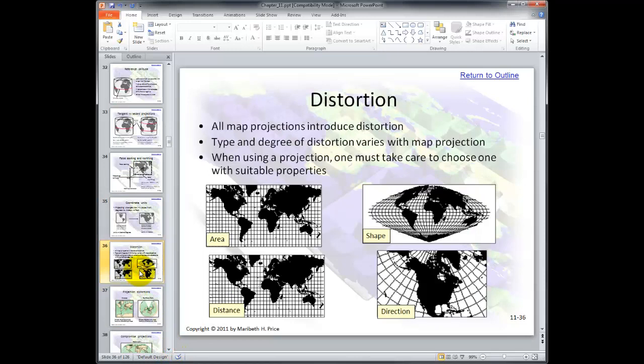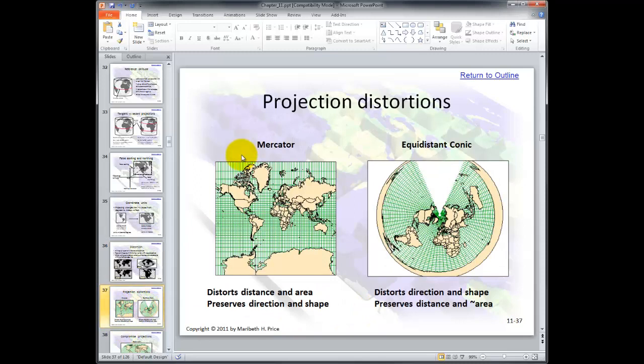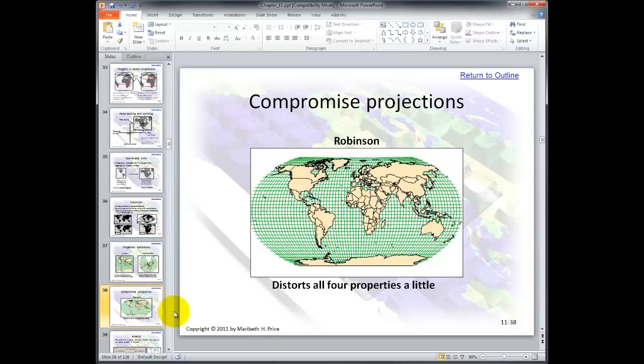Distortion — we've talked about this. Some projections are best for area, some are best for distance, some preserve shape, and some preserve direction. There are also compromise projections such as the Robinson projection — I believe you used that in Chapter 1 — and it distorts all four properties a little.